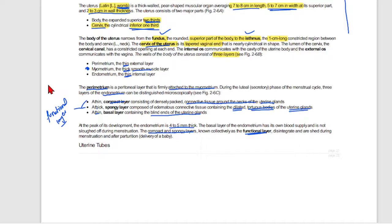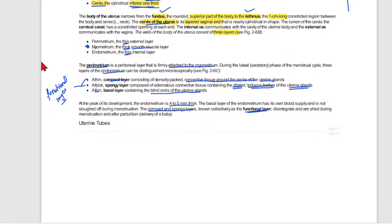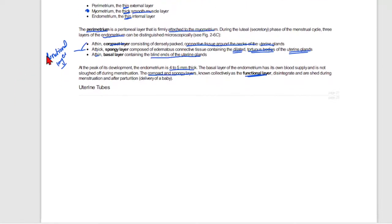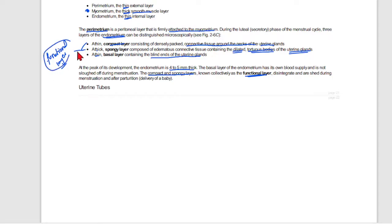The body of the uterus has the fundus, isthmus, and cervix — you have to remember these parts. The uterus also has three layers: perimetrium, myometrium, and endometrium.